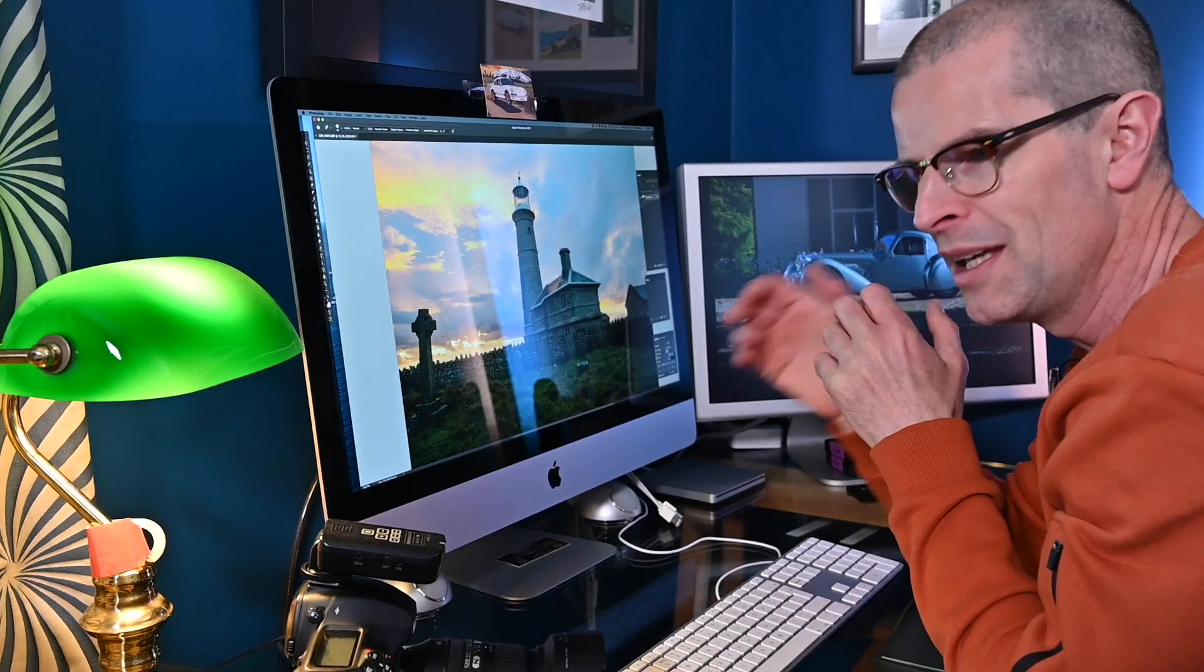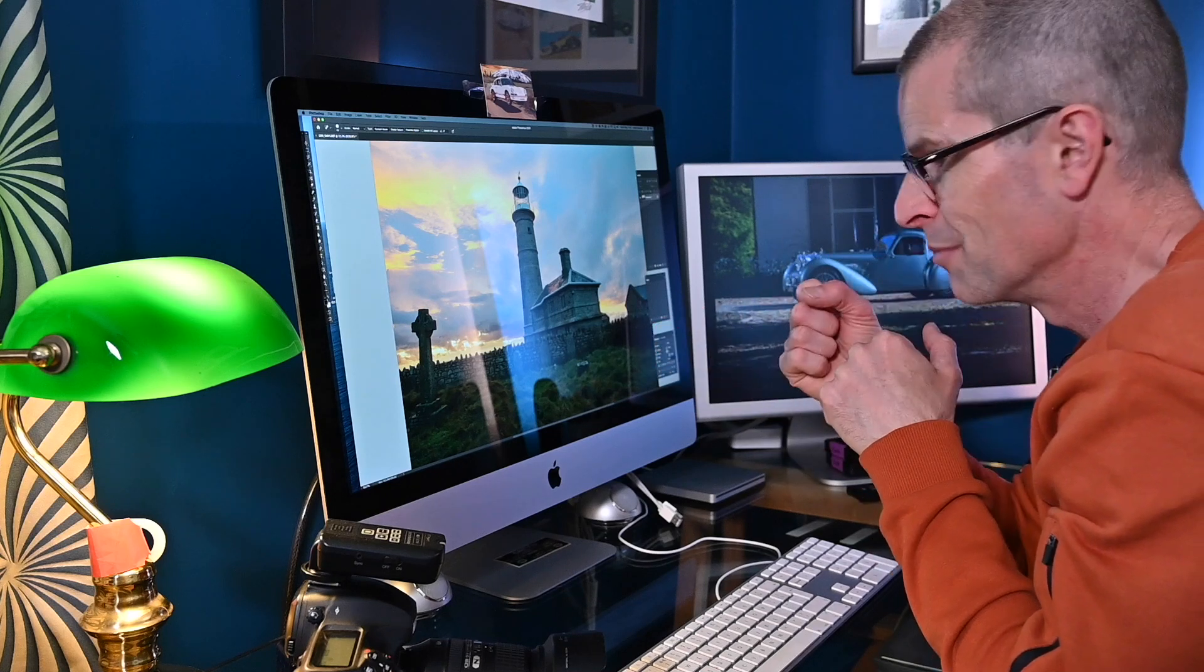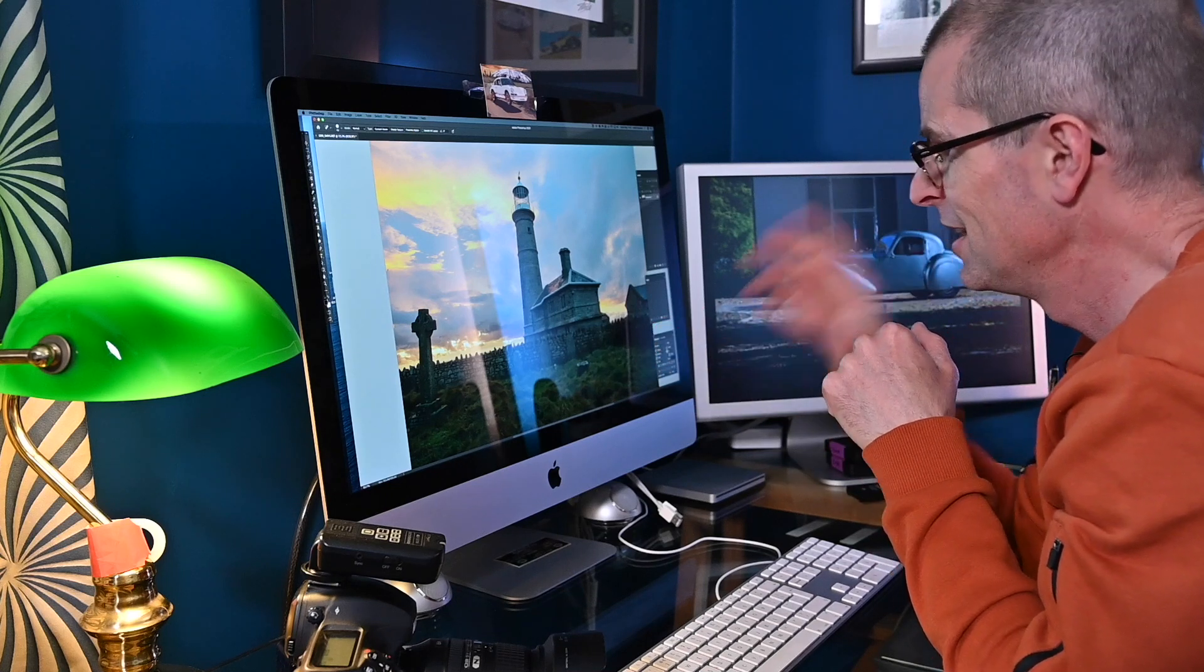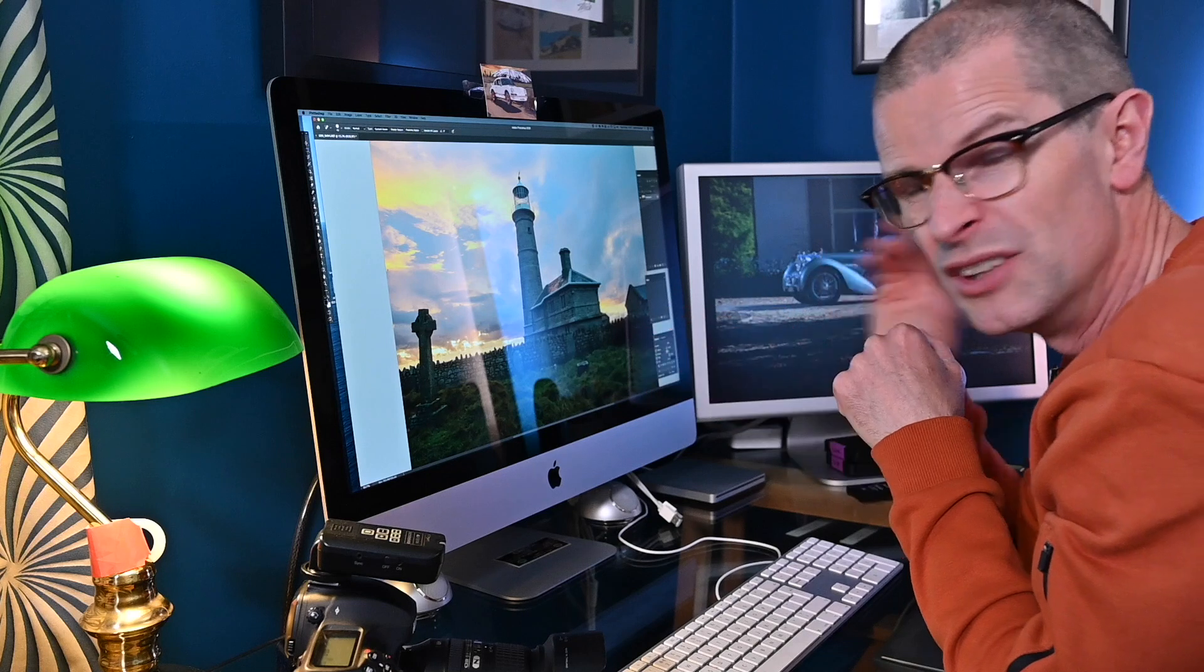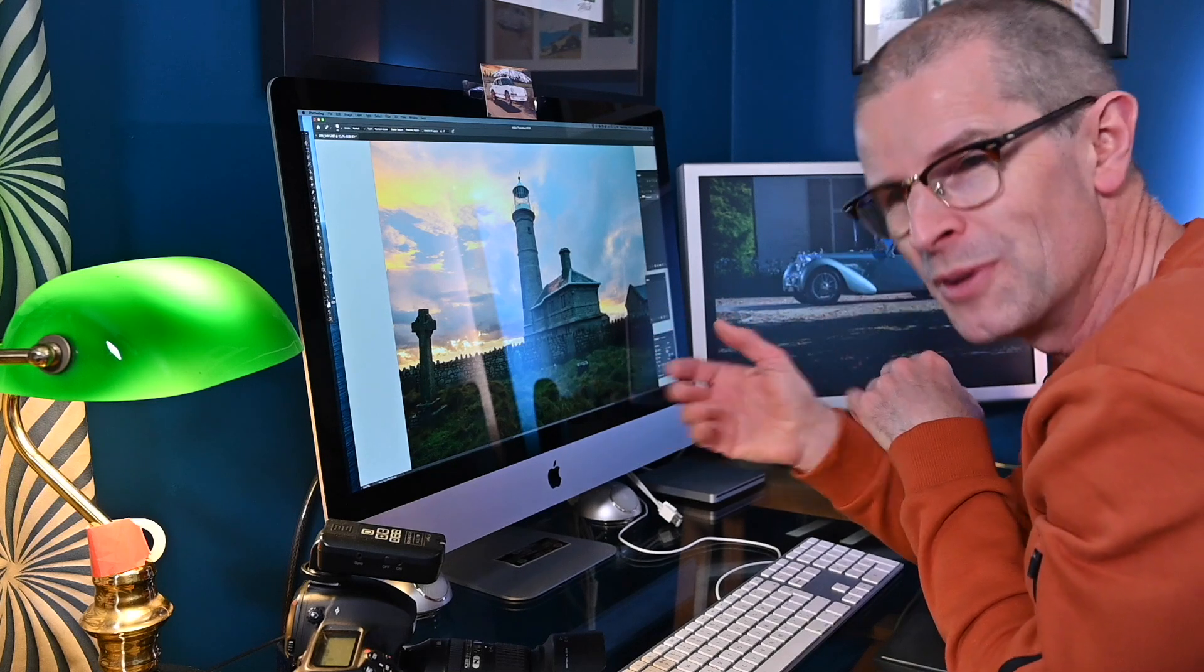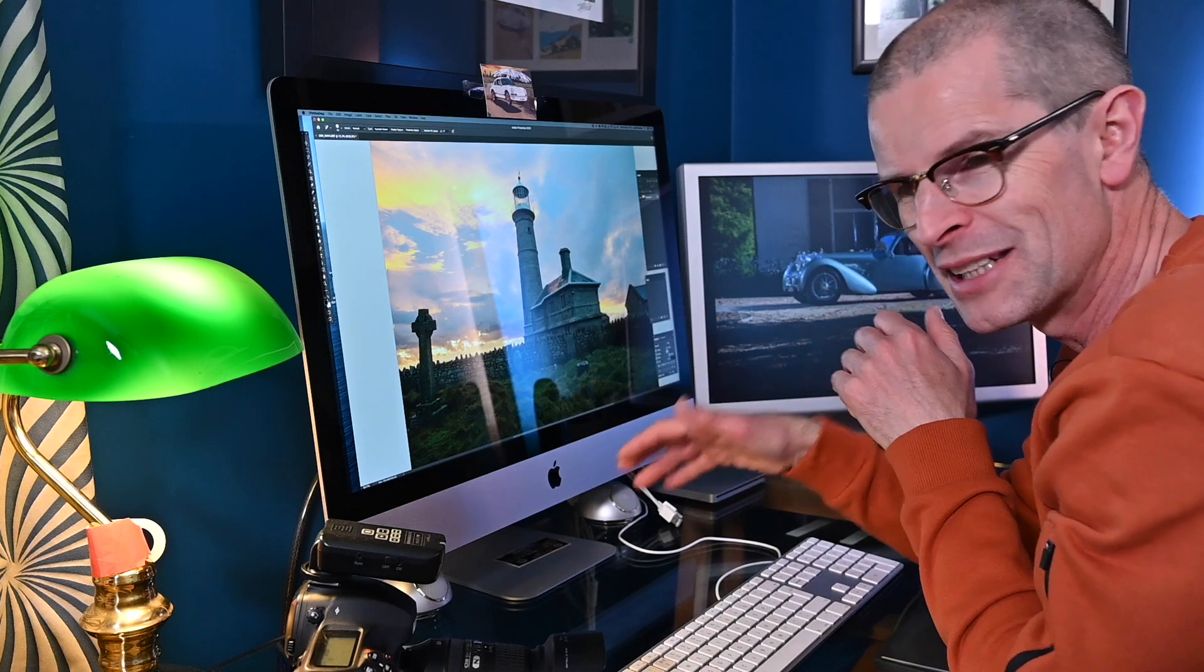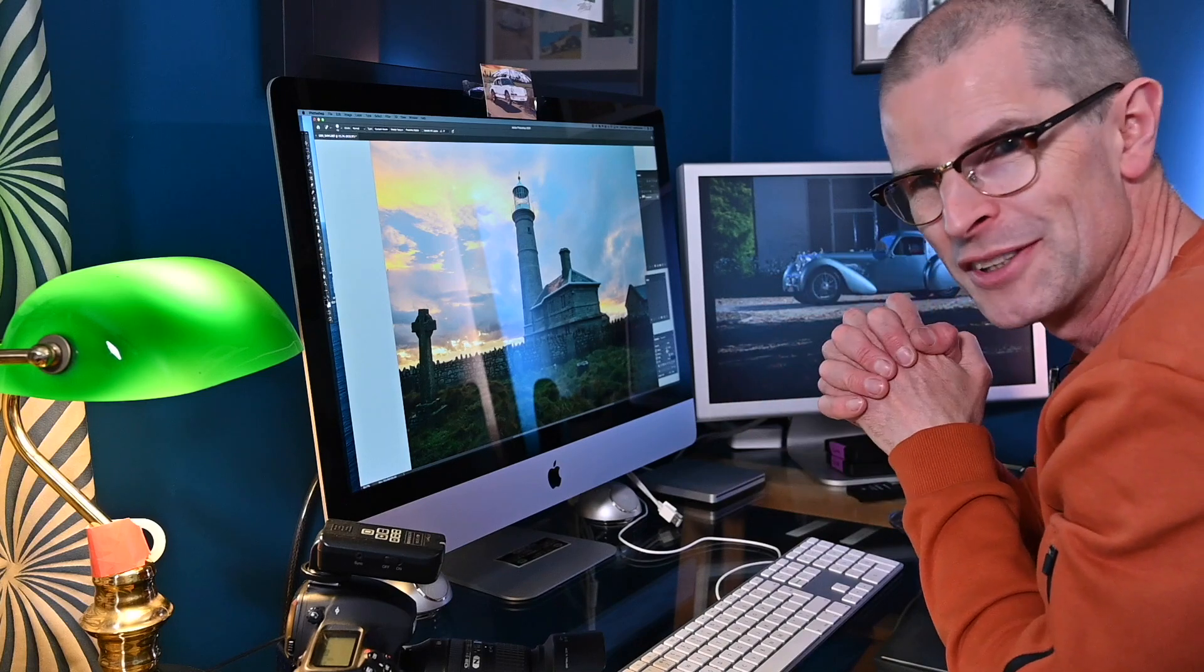Well I hope this has given you a little insight into why professional photographers and anyone serious about getting the most out of their pictures uses a RAW file, not a JPEG. I hope this has been helpful and if it has let me know down below. Thanks for watching, I'll see you again soon on Clickbait.